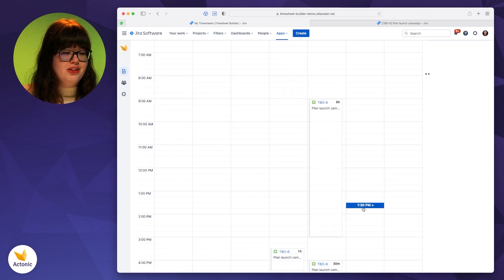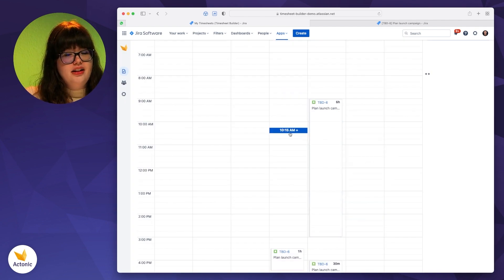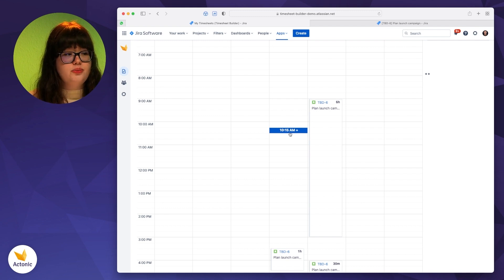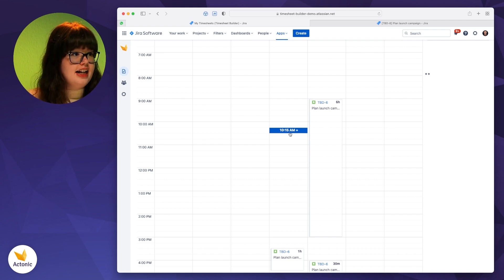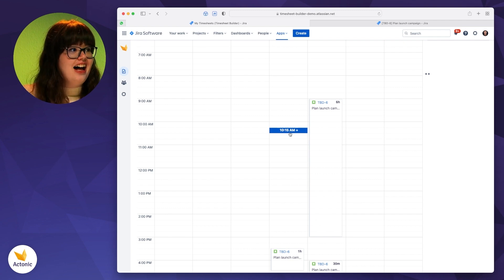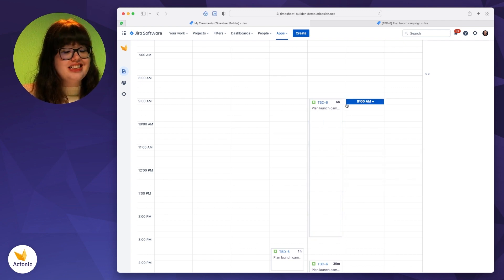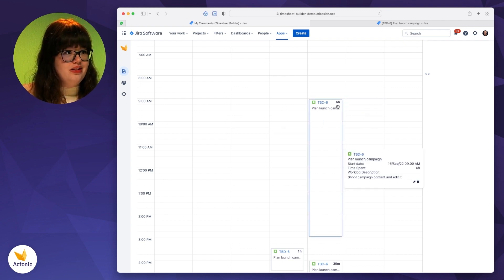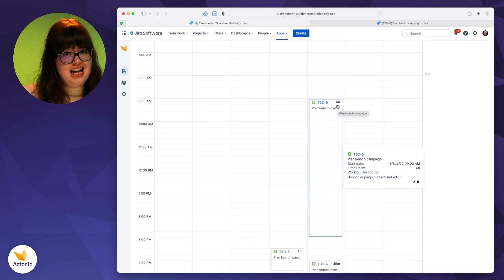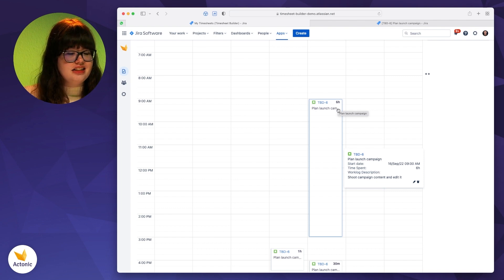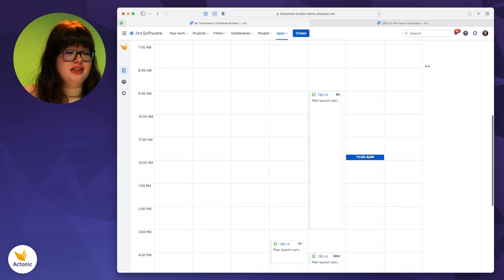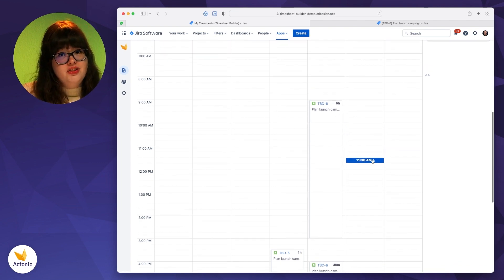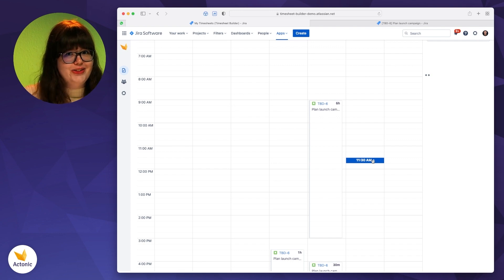But not only that, you can also have a look at what have you done this week, for example, or in the month. So in this case, I'm currently logged in as Andreas. I can see that he has worked six hours to shoot the campaign content and edit it. So he spent six hours on this DVD6 toolkit. So this is quite convenient to log your time and don't get lost in all the to-dos that you have.